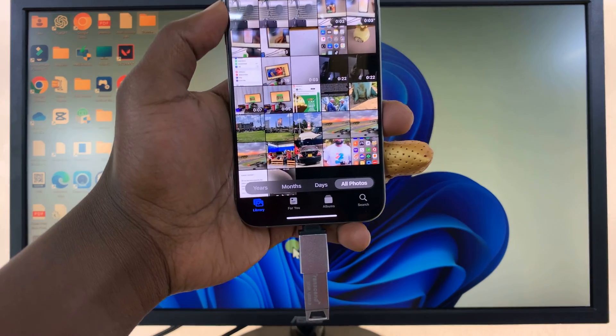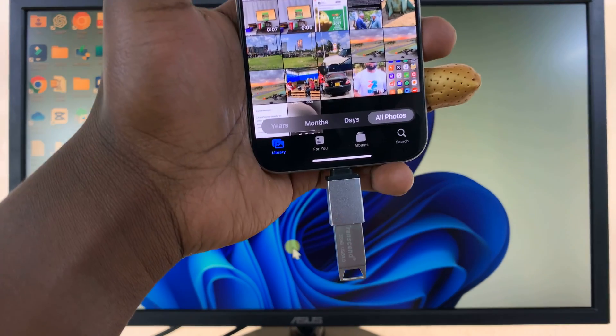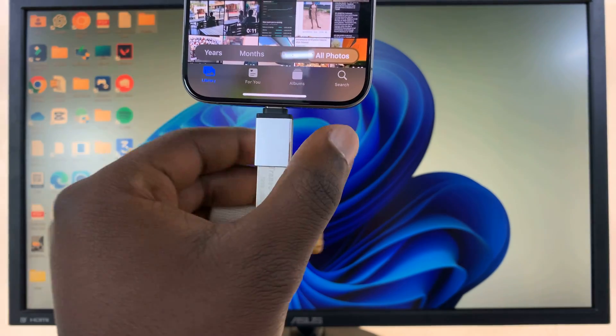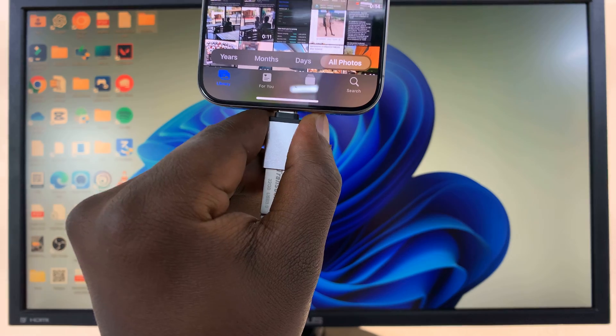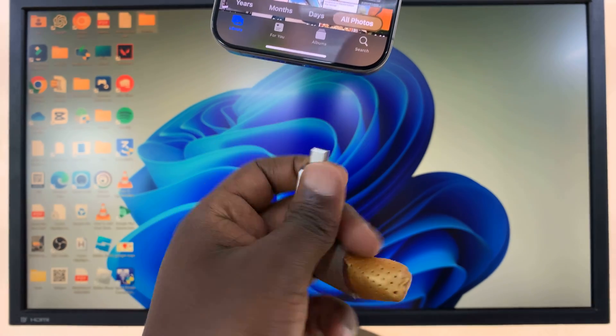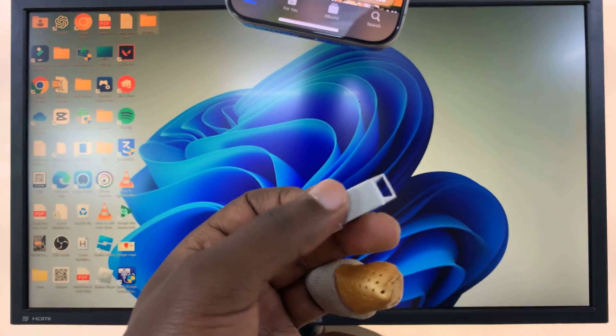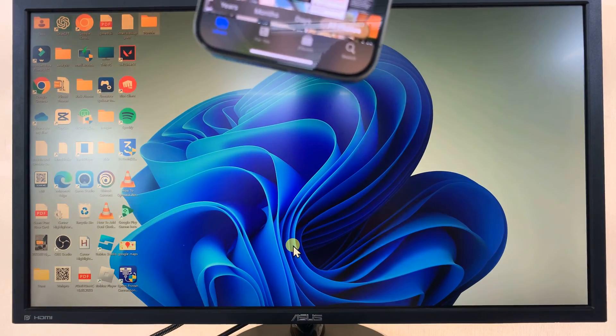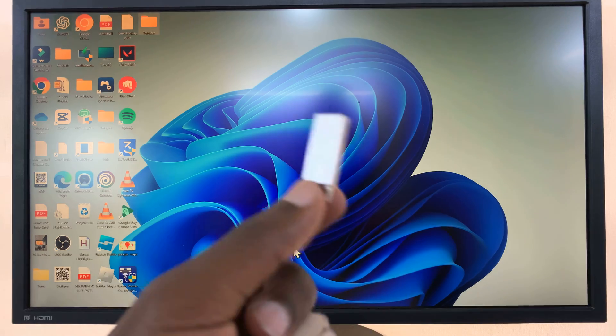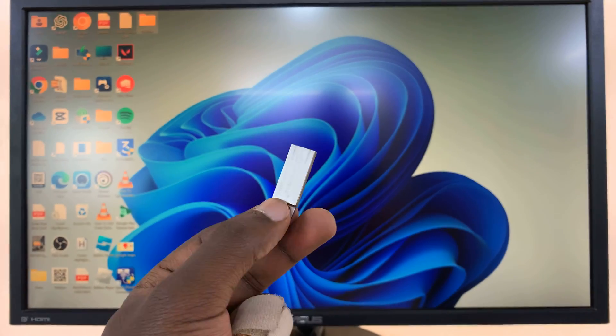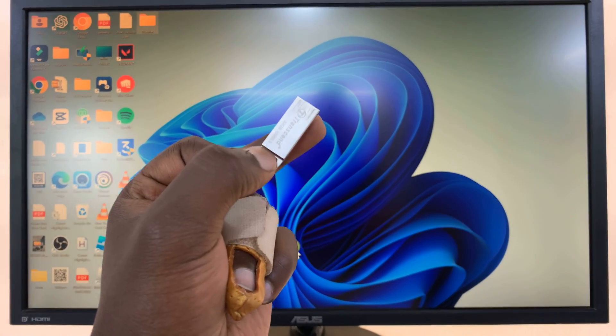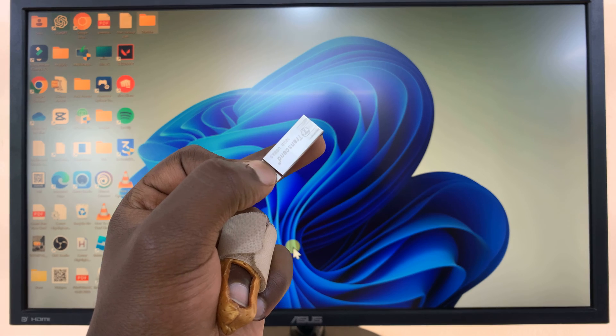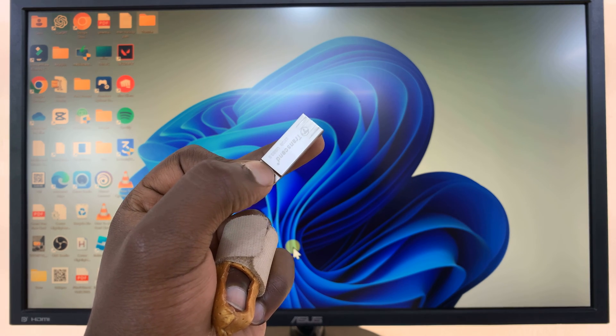So once they have all copied to the flash disk, you can now eject your adapter, remove the flash disk from the adapter, then now let's plug this flash disk into our computer.